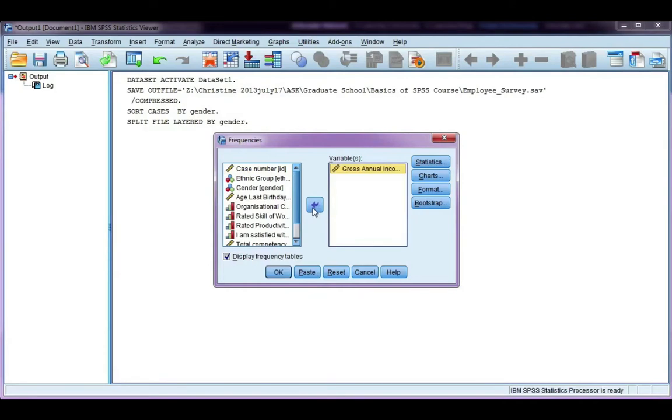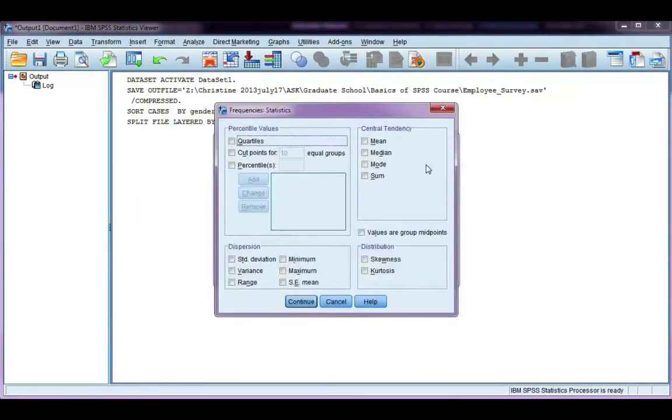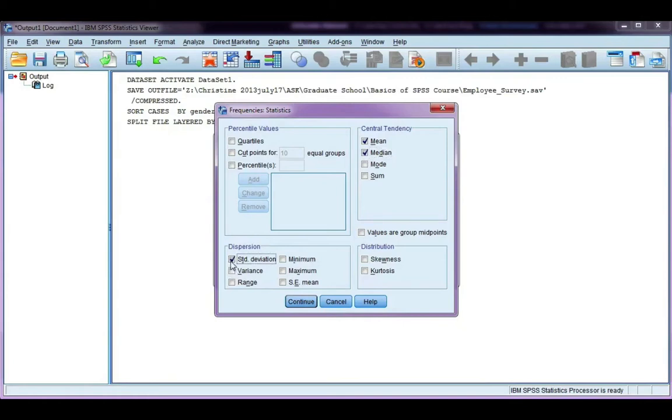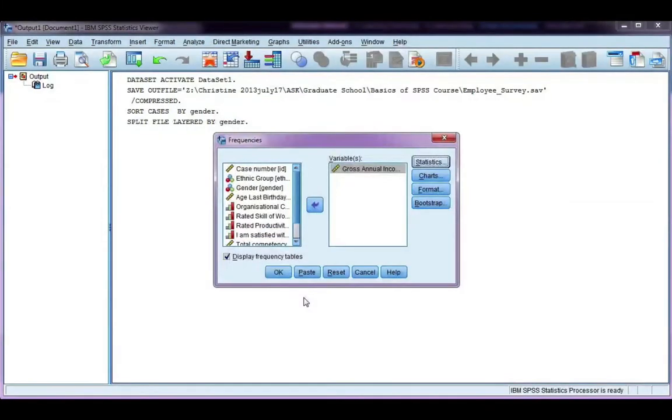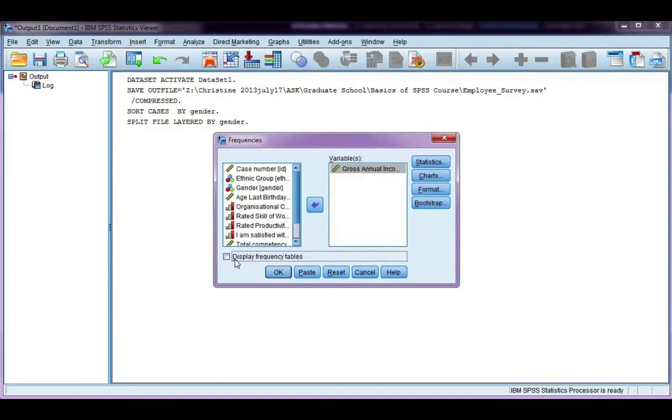Go to statistics, and just going to choose a few: mean, median, standard deviation, and range. You can choose any ones you want. Go ahead and click continue. I'm going to untick display frequency tables because I don't want one. I just want my statistics. And click OK.